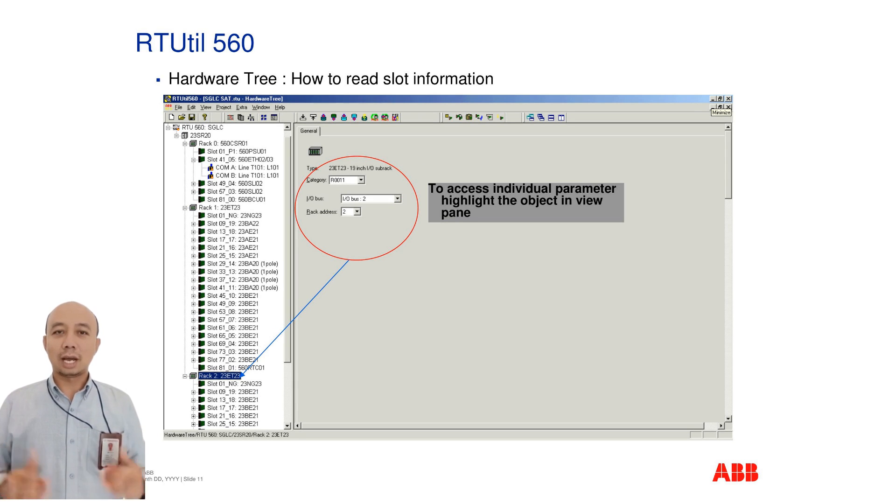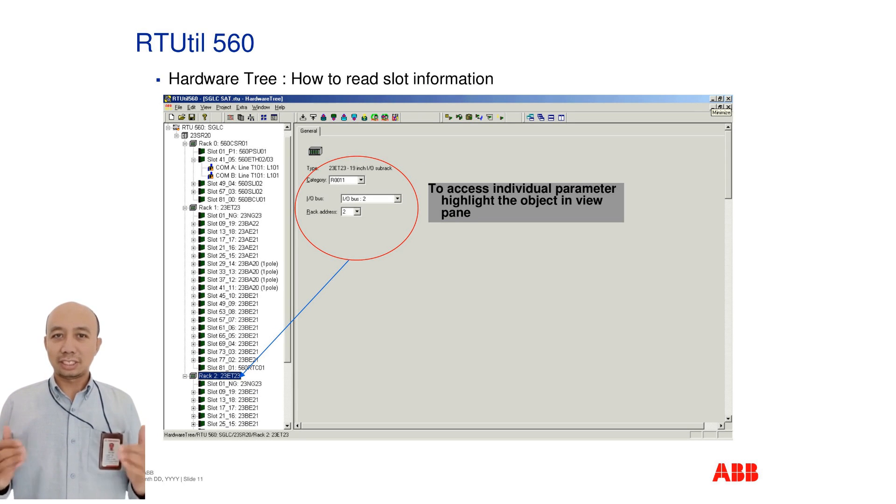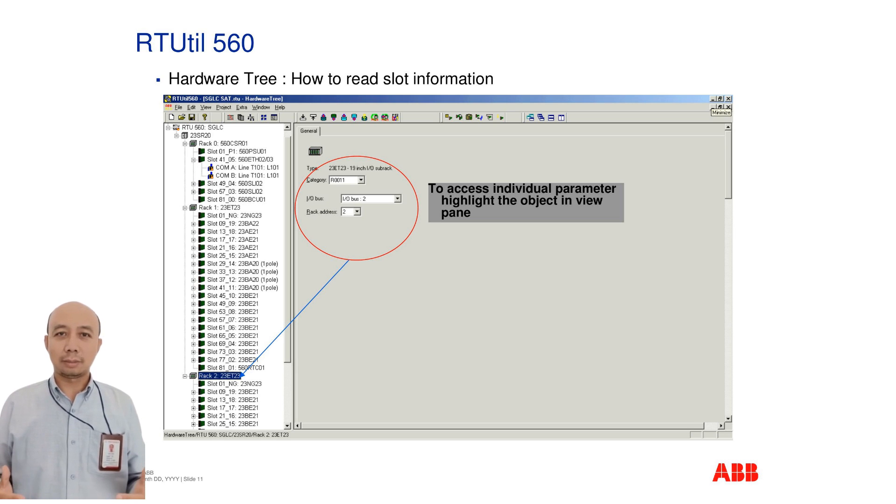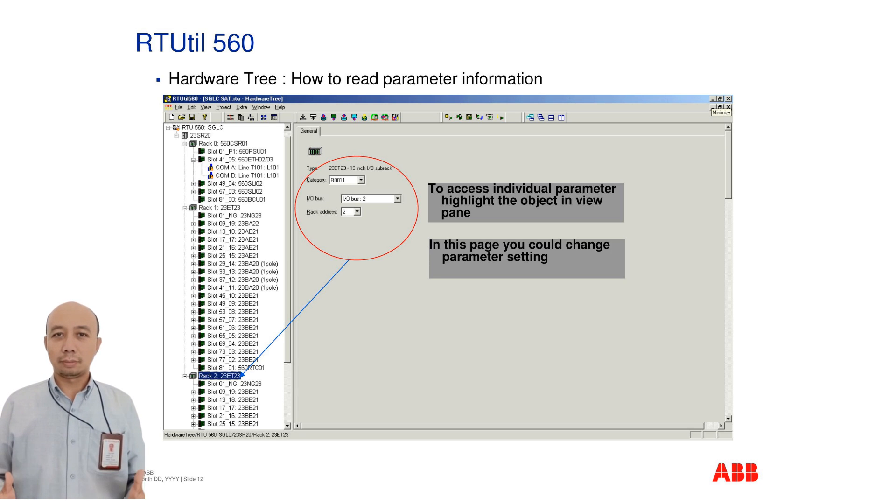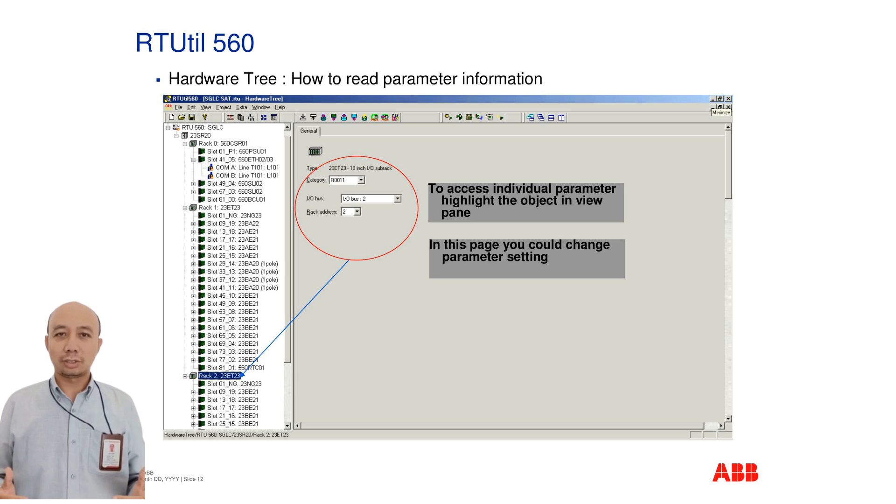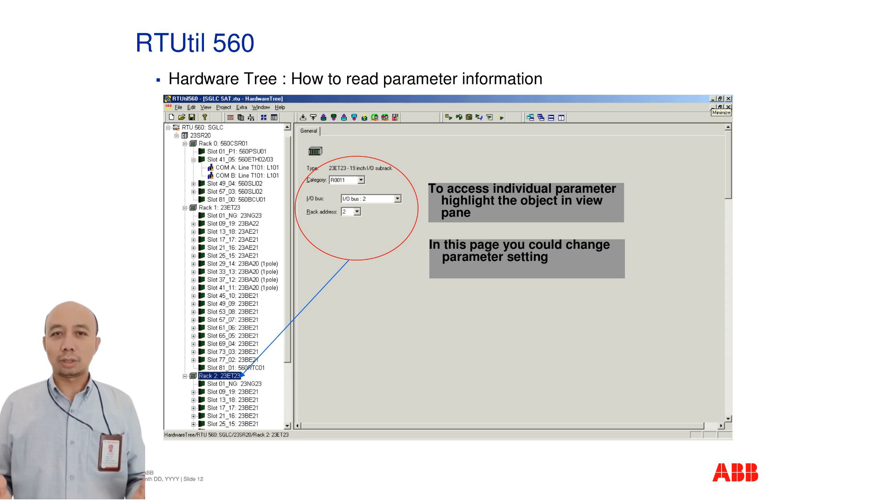To access a slot's individual parameters, simply highlight the desired object in the view pane. This allows you to inspect and adjust configuration details directly. When you highlight a parameter object in the view pane, you can edit its settings on the parameter pane.